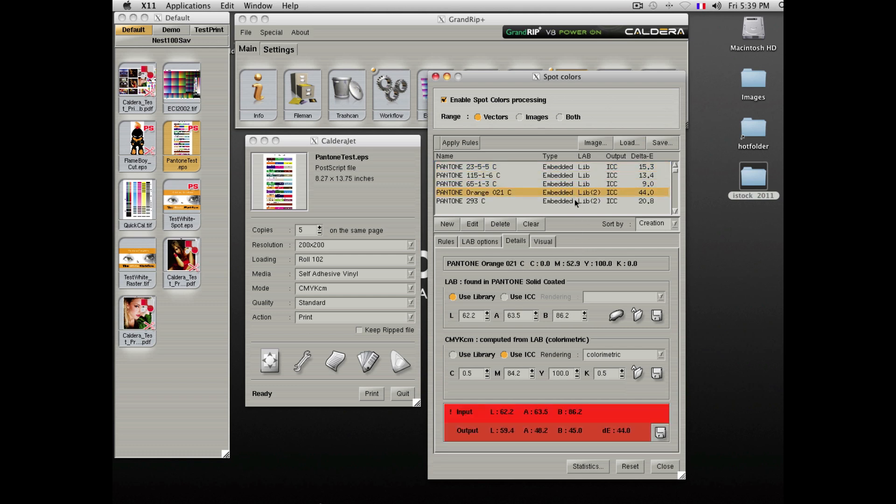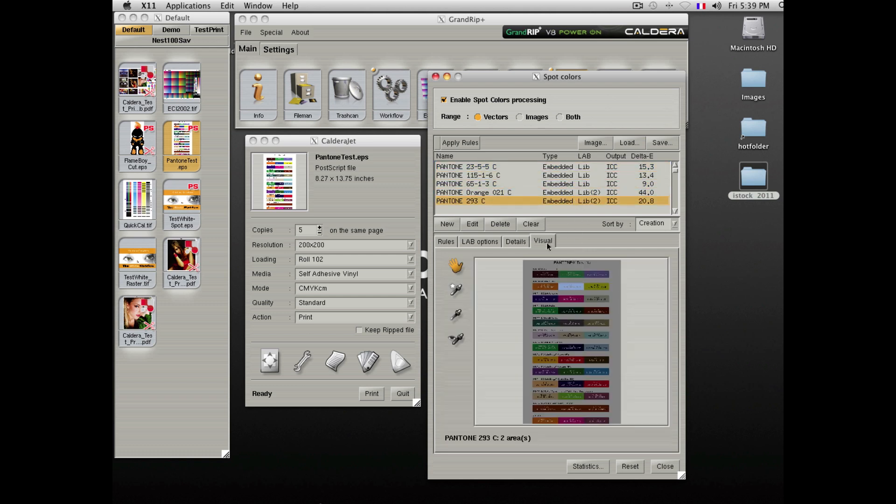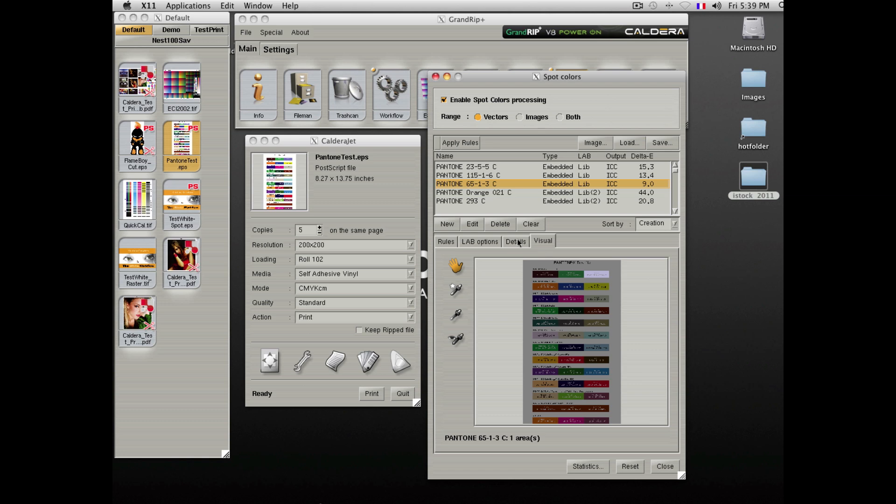You can also locate the colors inside the file. The software will highlight this location to ensure you have the proper colors in the right spots.